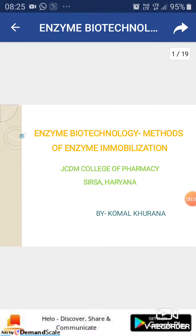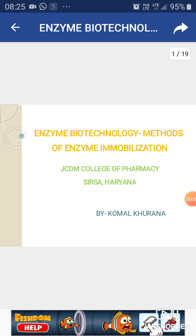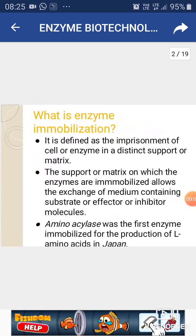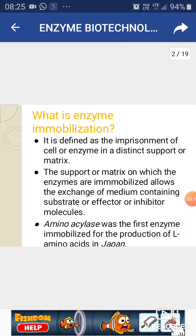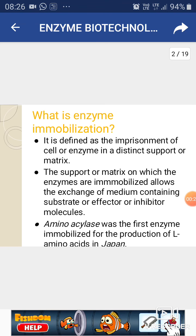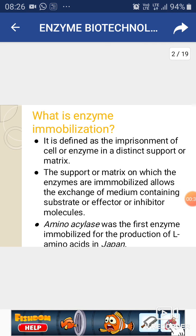Today we will study about enzyme biotechnology, which involves the methods of enzyme immobilization. Enzyme immobilization is the imprisonment of any kind of enzyme in a distinct matrix. The matrix on which the enzymes are immobilized allows the exchange of the medium containing any kind of substrate, effector, or inhibitor molecule. Aminoacylase was the very first enzyme immobilized for the production of L-amino acids in Japan.